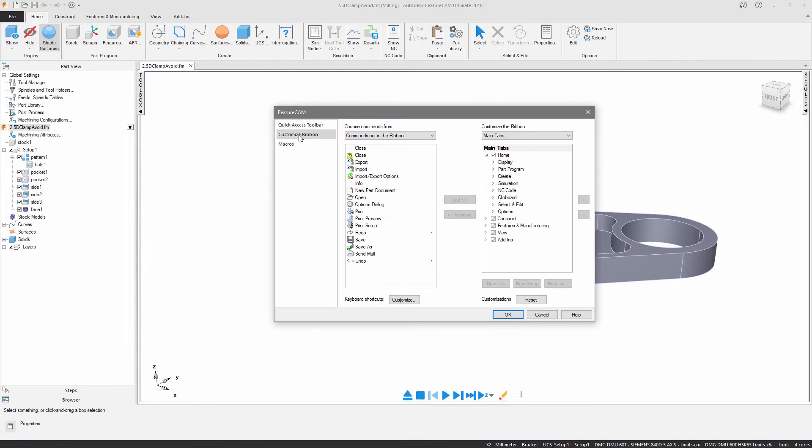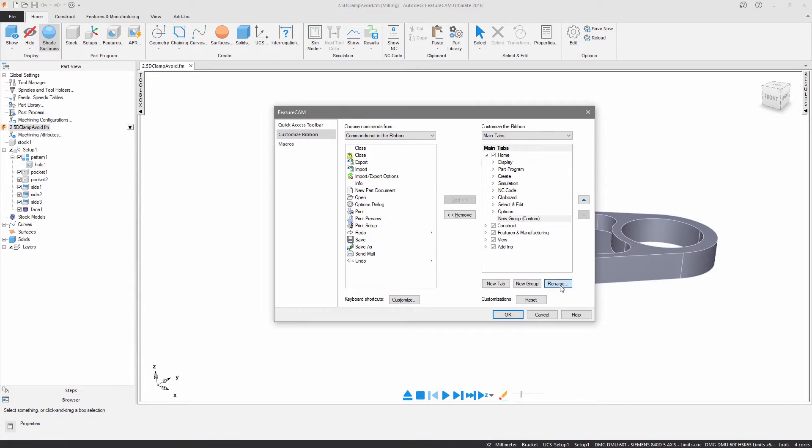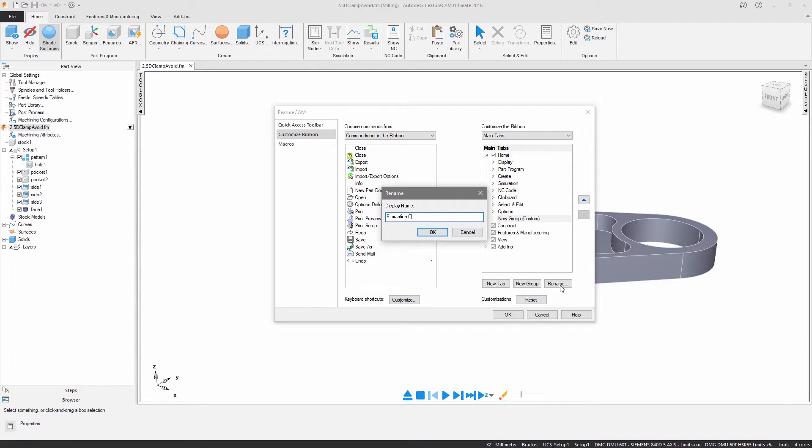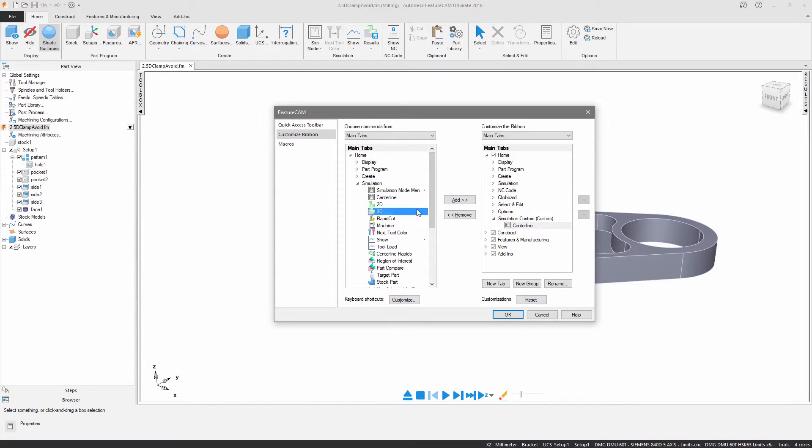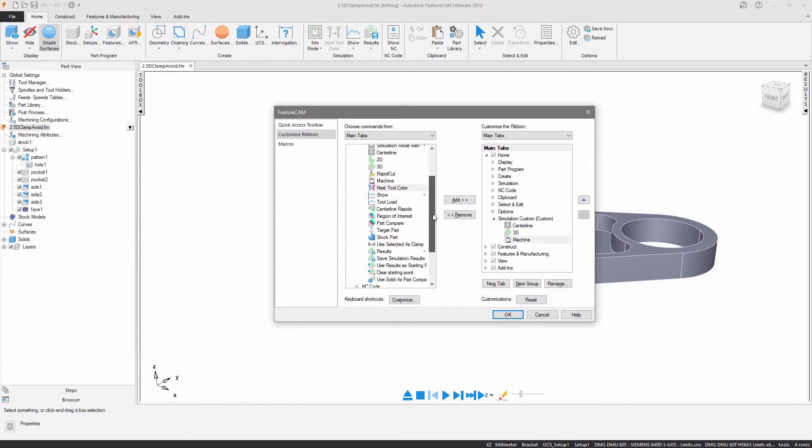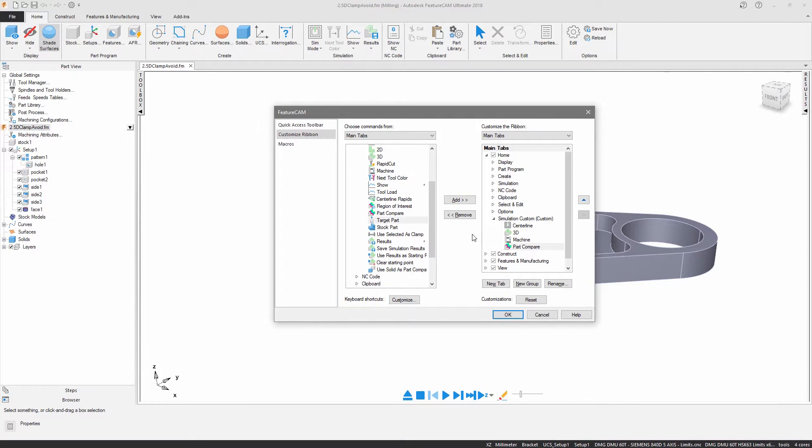The ribbon is fully customizable, allowing you to add and remove icons, group similar tools and personalize your working environment.